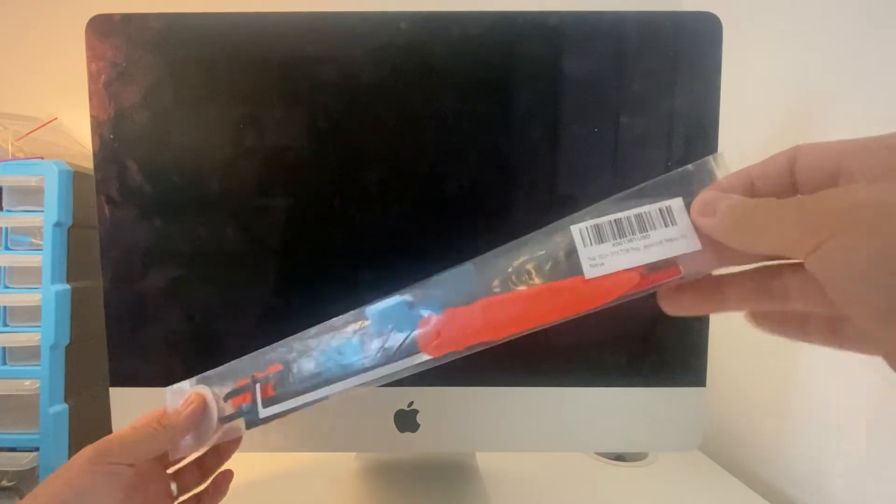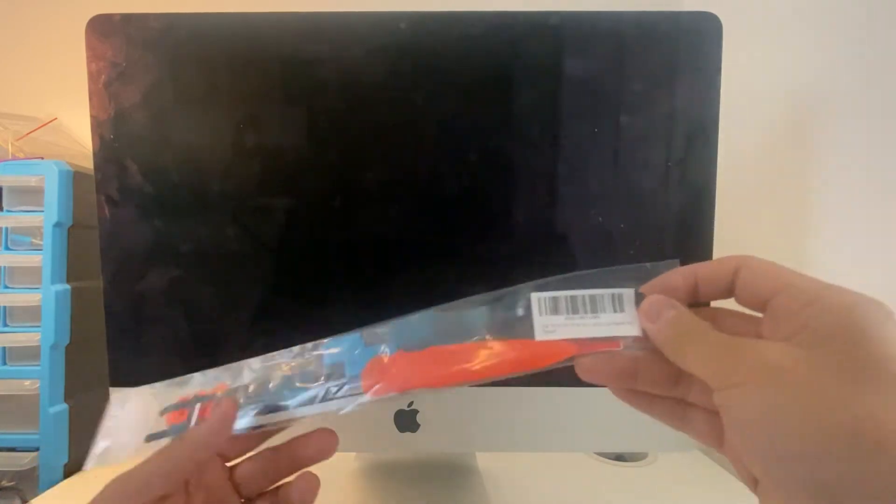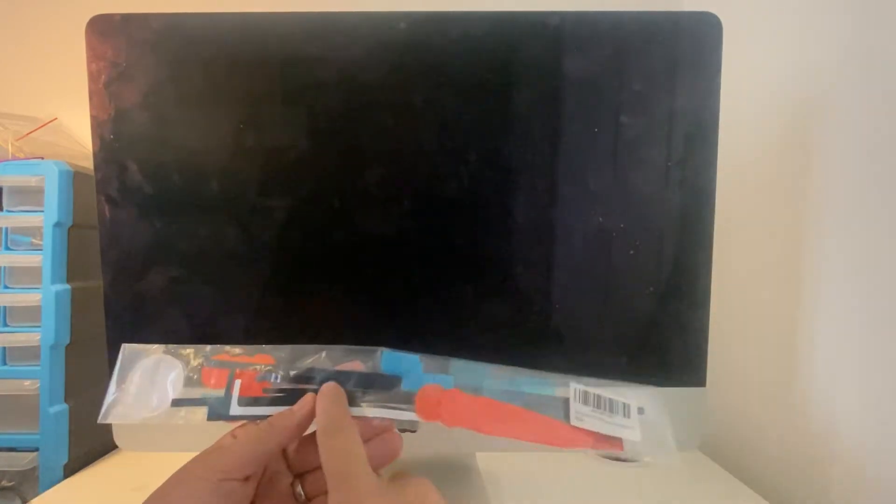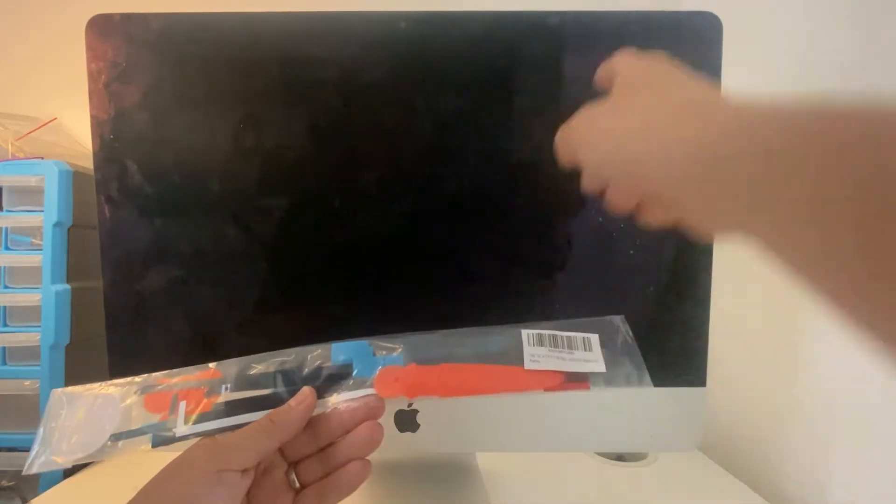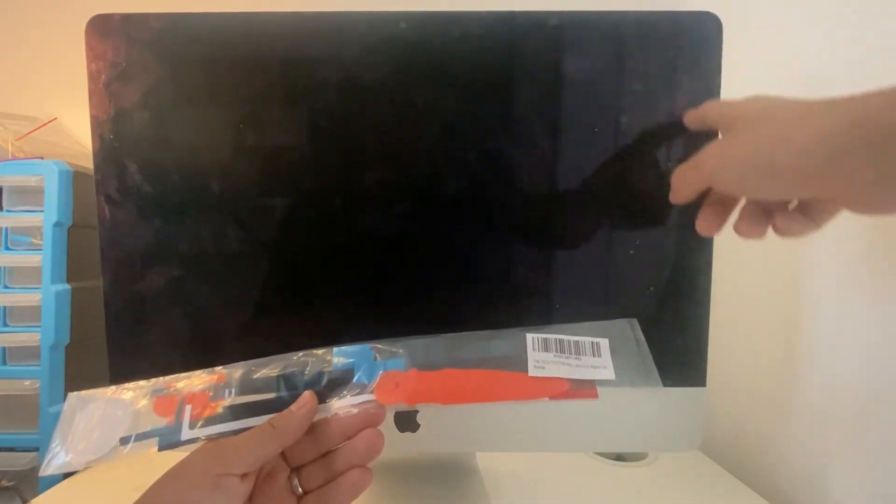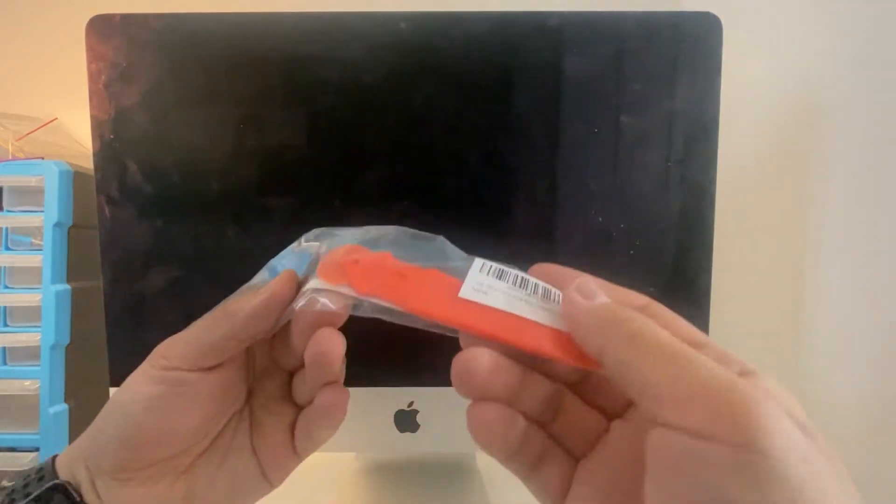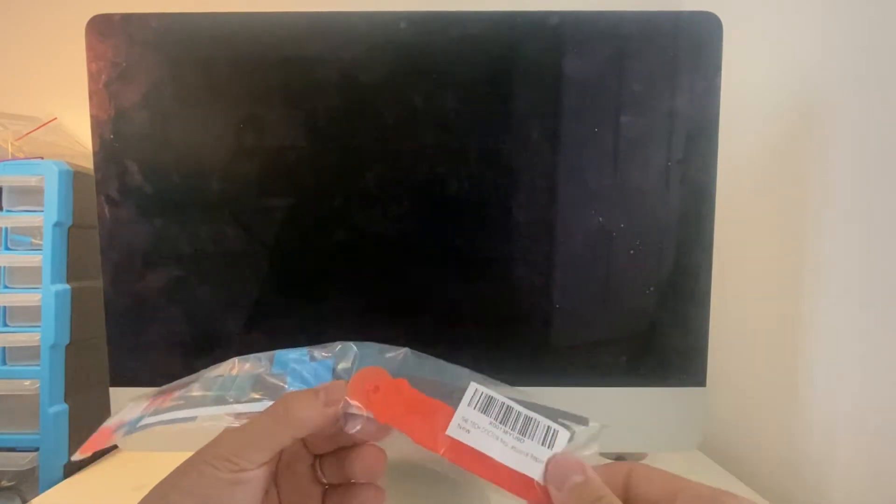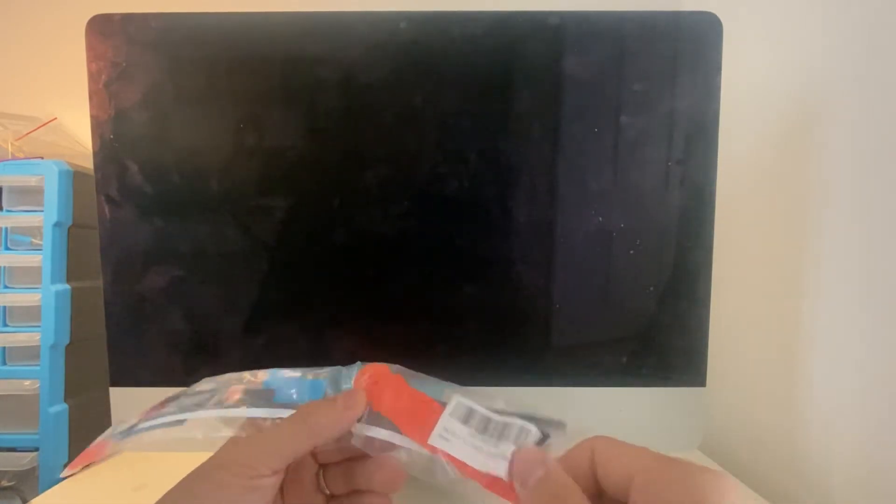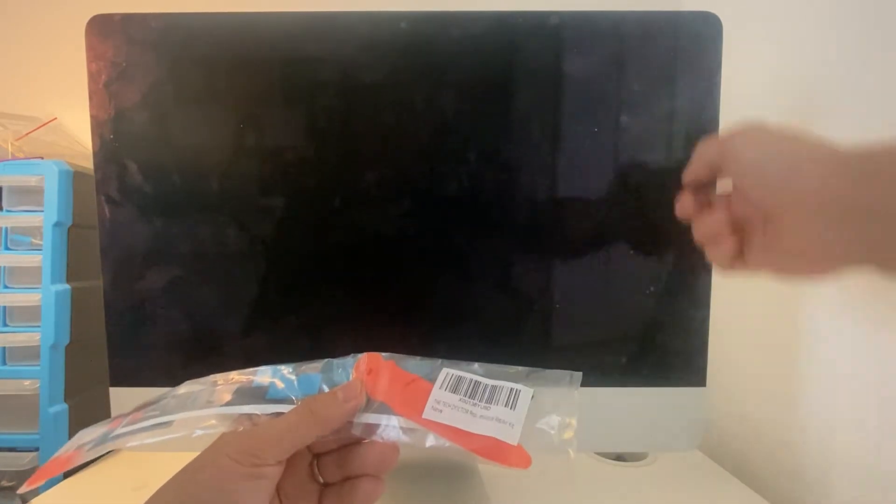So this pack contains the adhesives needed to reapply the screen, the glass back on, and it's got this specialized cutter as well. You can buy these separately or in a pack. Basically, you cut the edges of the adhesive off so you can pull the screen off.